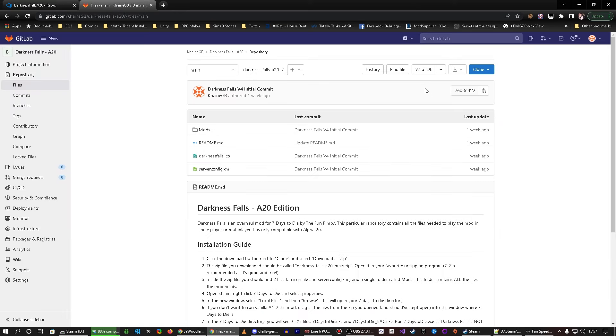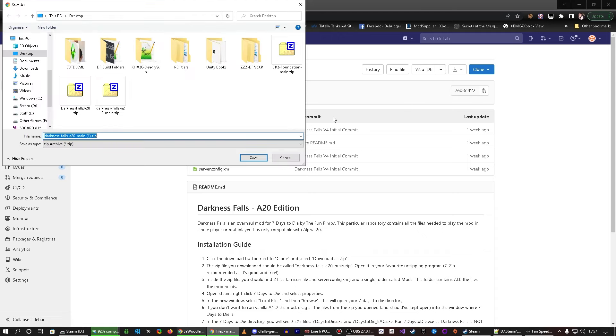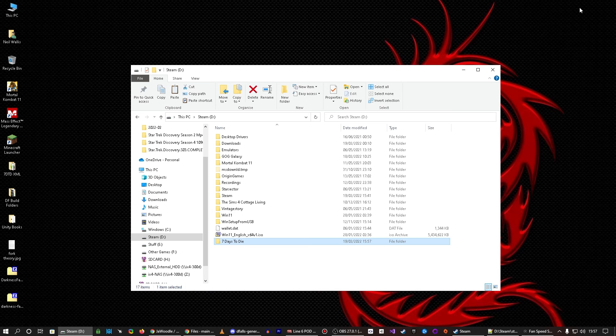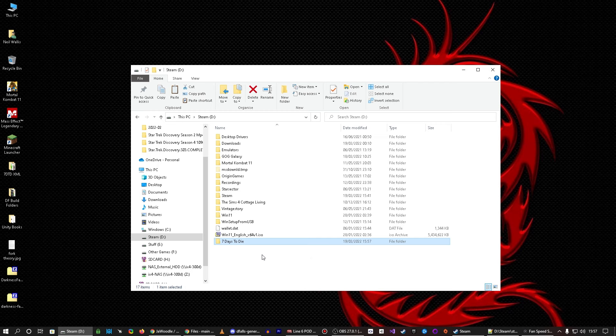On GitLab, you go to there, click that, click zip, and that gives you darkness-falls-a20-main. So, again, I've already got it, so we don't need to do that right now. Okay, now we've got a copy of the game right there.